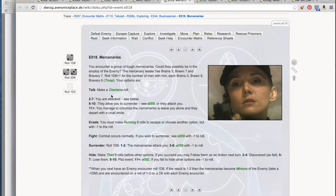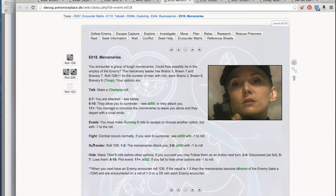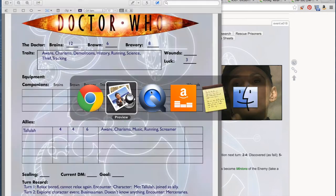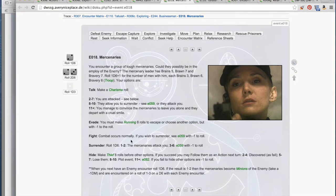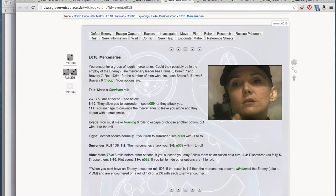As you see here, we have several options. We can talk to them, run away, evade, fight them, surrender, or hide. I'm going to, because we have two charisma here - if we look at the character sheet, we have charisma from the doctor and charisma from Tallulah - we are going to go for that charisma roll and see if we can talk to them and not get into trouble.